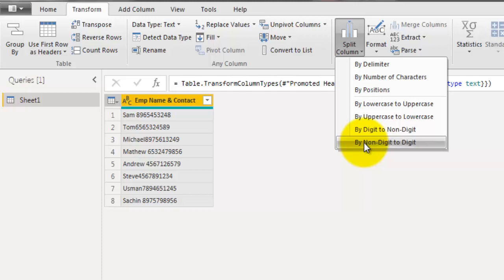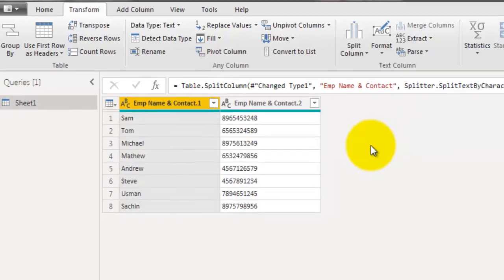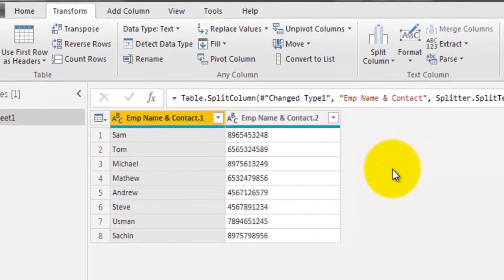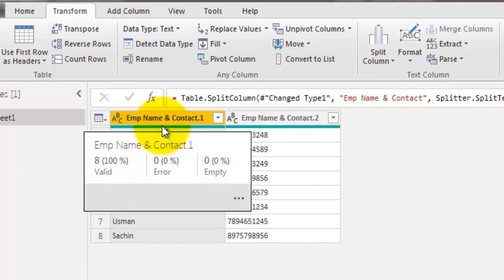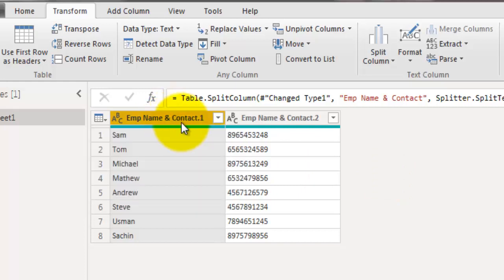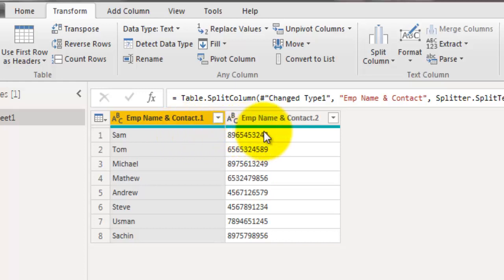And this will automatically extract numbers from those cell values, even if there is no standard specific delimiter to delimit the values. And we still got those contact numbers correctly in another new field.